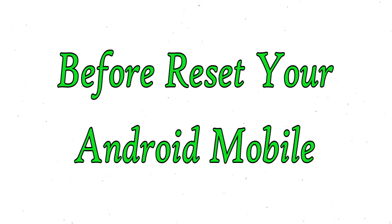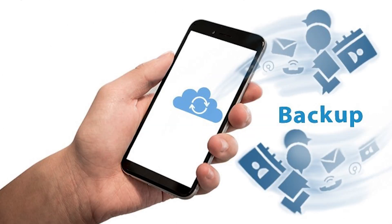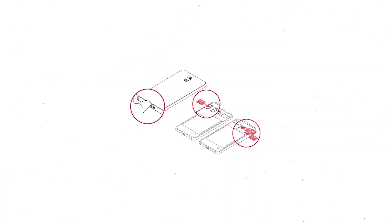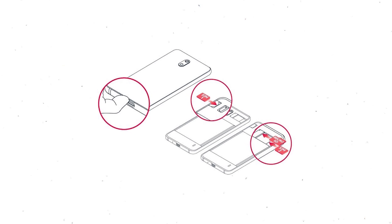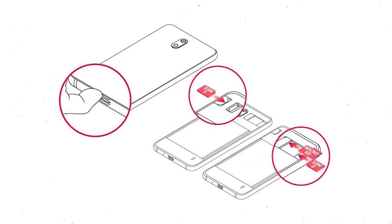Before reset your mobile, charge your mobile if the battery is less than 50%. You need to make sure that the data on your device is backed up so you do not lose valuable photos or documents. Reset deletes all your mobile data, so you better backup all important data and remove SIMs and SD card.